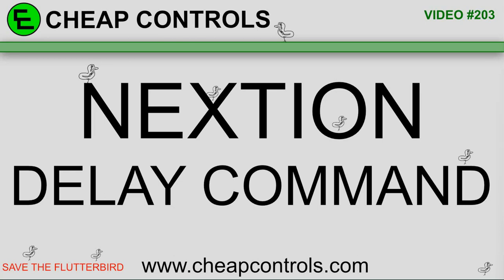Welcome to Cheap Controls. We make videos on things that we struggled with, hoping to help you so you don't. Consider subscribing and hitting that bell. In this video I'm going to go over the delay command.